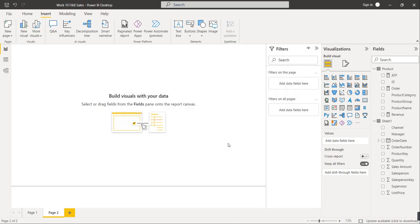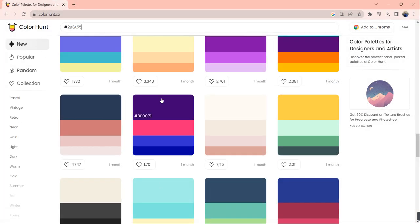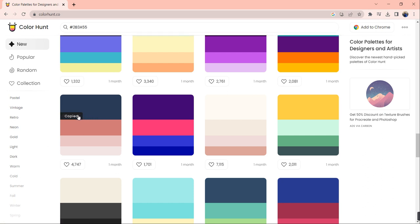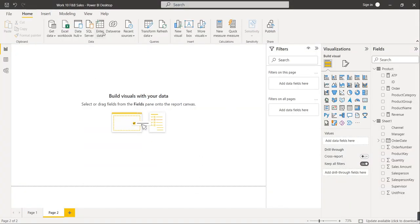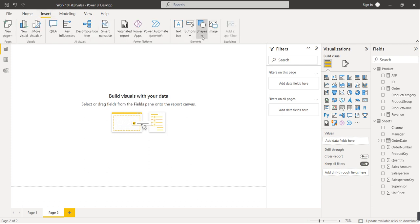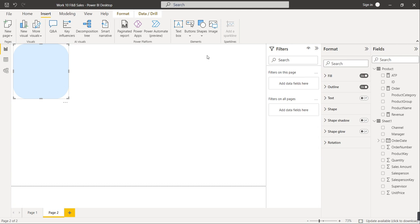Always remember, while creating a dashboard you need to visualize the layout in advance and decide the background colors. I use a website called ColorHands, which has many color codes. I'm going to use a particular color as the background. Copy that color code and go back to Power BI. Go to Insert, select Shape, and pick the Rounded Rectangle.